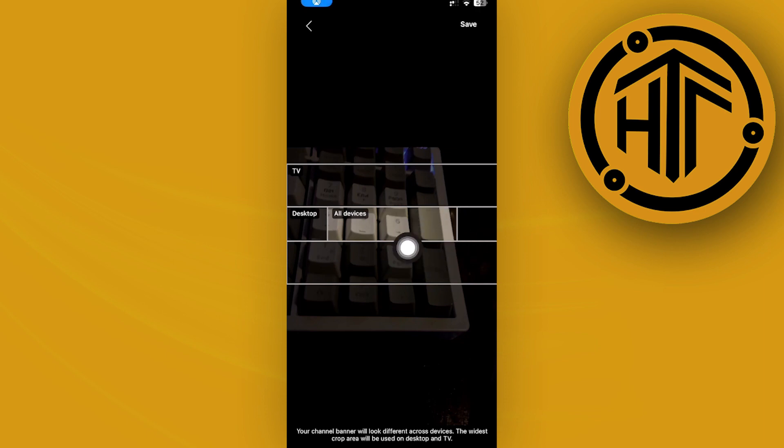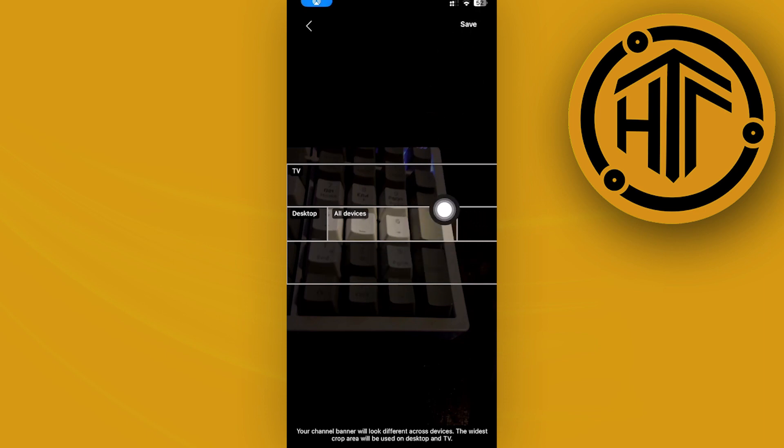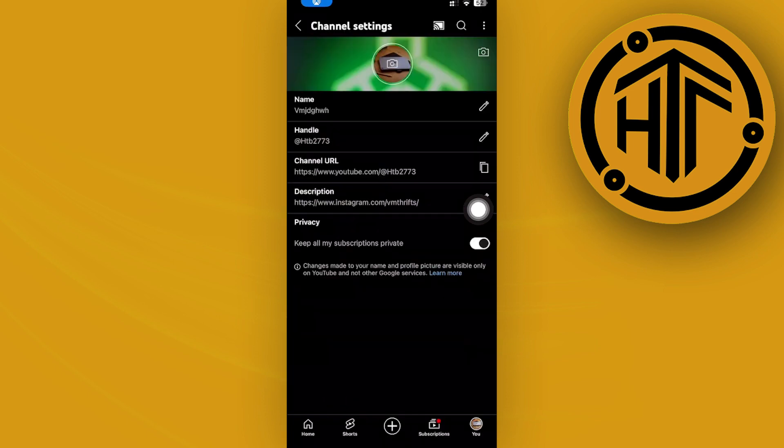We do have a template over here which shows what the banner is going to look like on different devices. You can actually tap on save once you're satisfied with that banner, or if you want to create a specific banner for your YouTube channel, you can launch the Canva application.